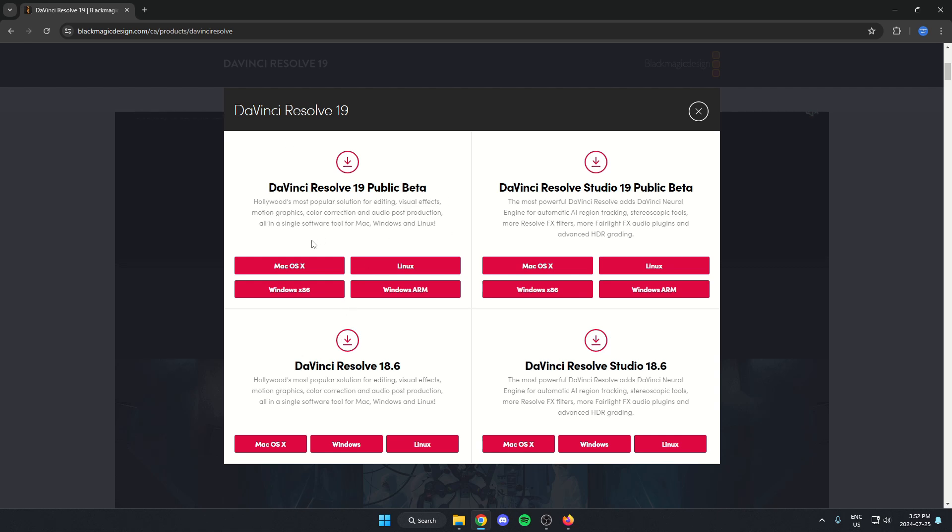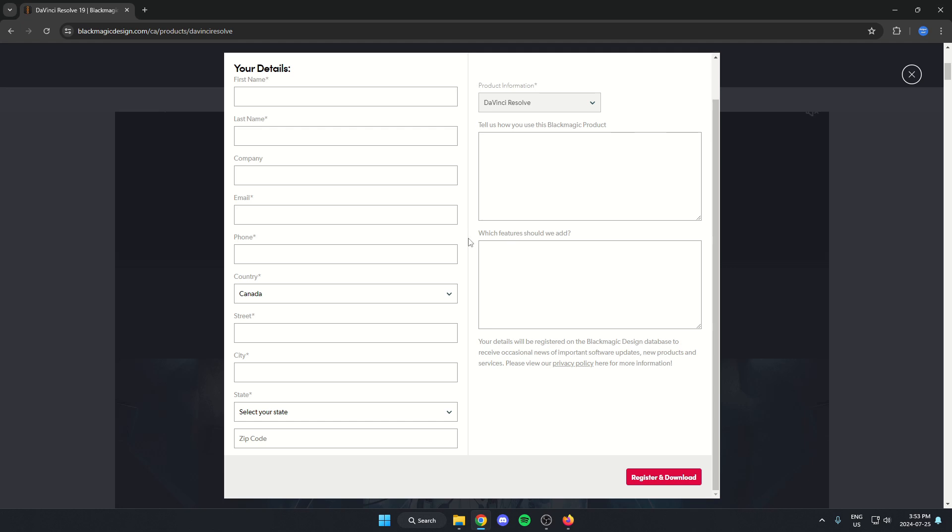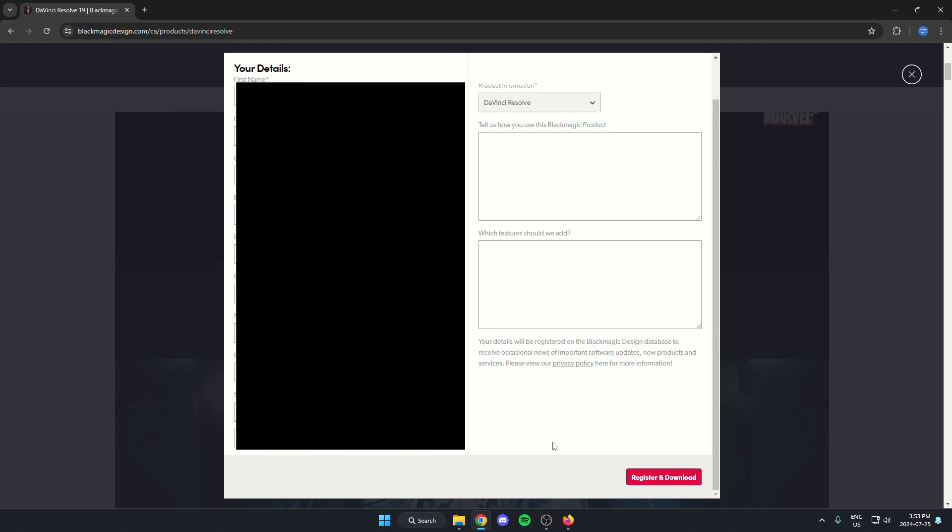So you're just going to select your operating system. I'm on Windows. And then I'm just going to fill out all this information here. So I filled out all the information. I'm going to go to the bottom right and hit the register and download option.